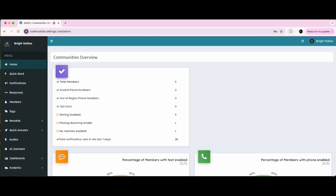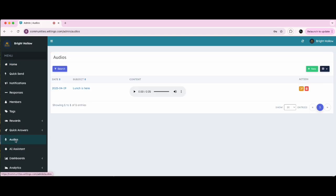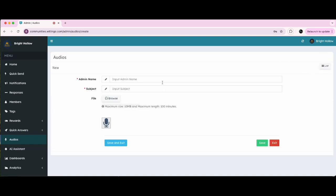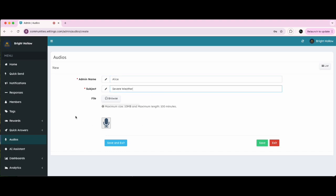To create an audio notification, first create an audio. Click on Audios in the menu, then click on New. Enter your name, then a subject. Either upload an audio file or click on the Record button to record your message.